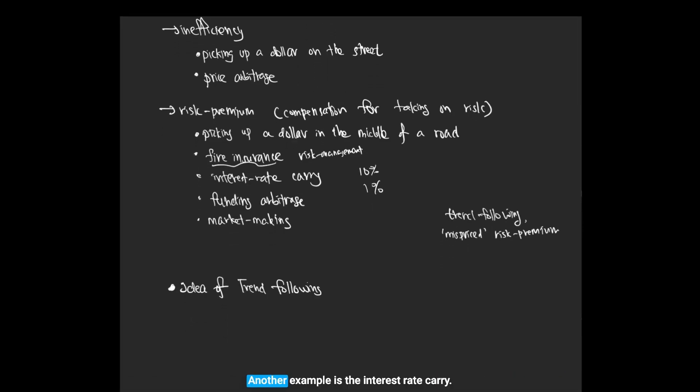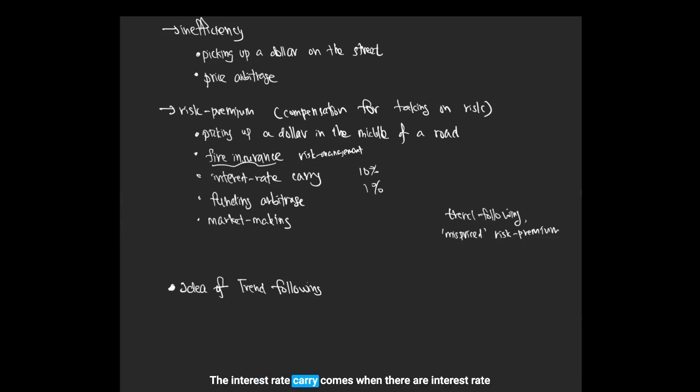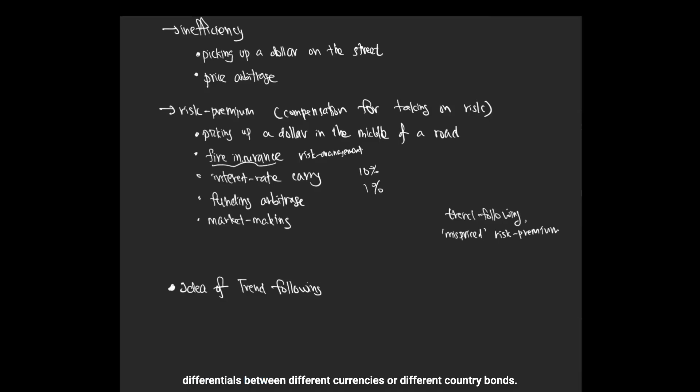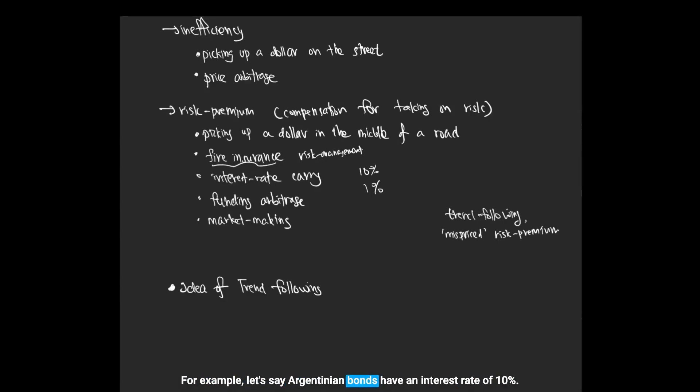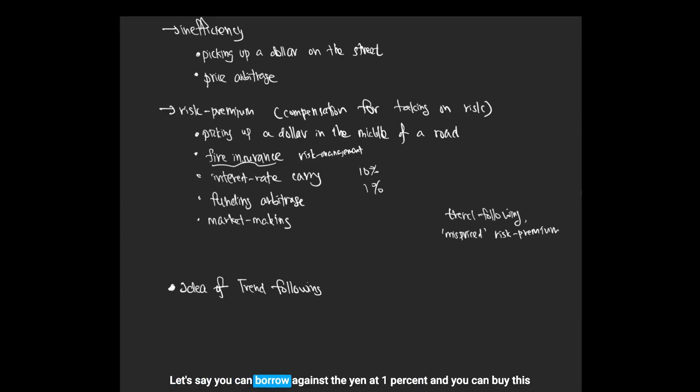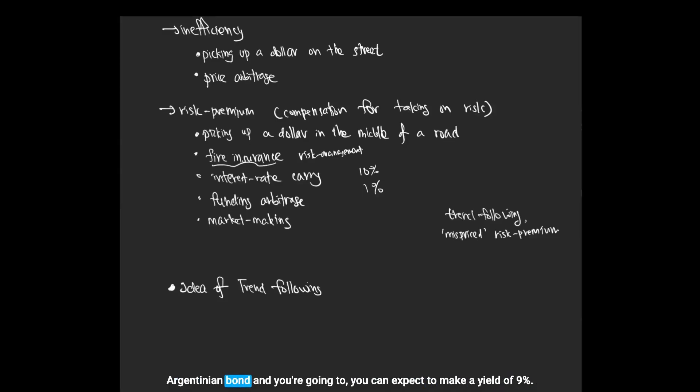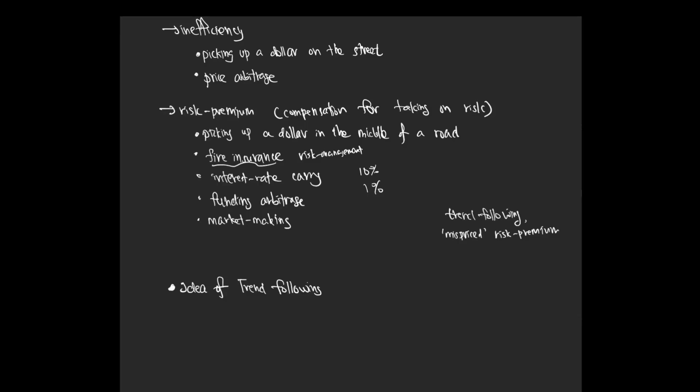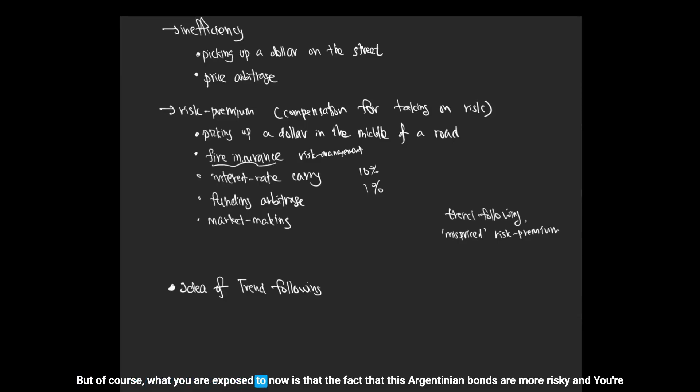Another example is the interest rate carry. The interest rate carry comes when there are interest rate differentials between different currencies or different country bonds. For example, let's say Argentinian bonds have an interest rate of 10 percent. Let's say you can borrow against the yen at one percent and you can buy these Argentinian bonds and you can expect to make a yield of nine percent.